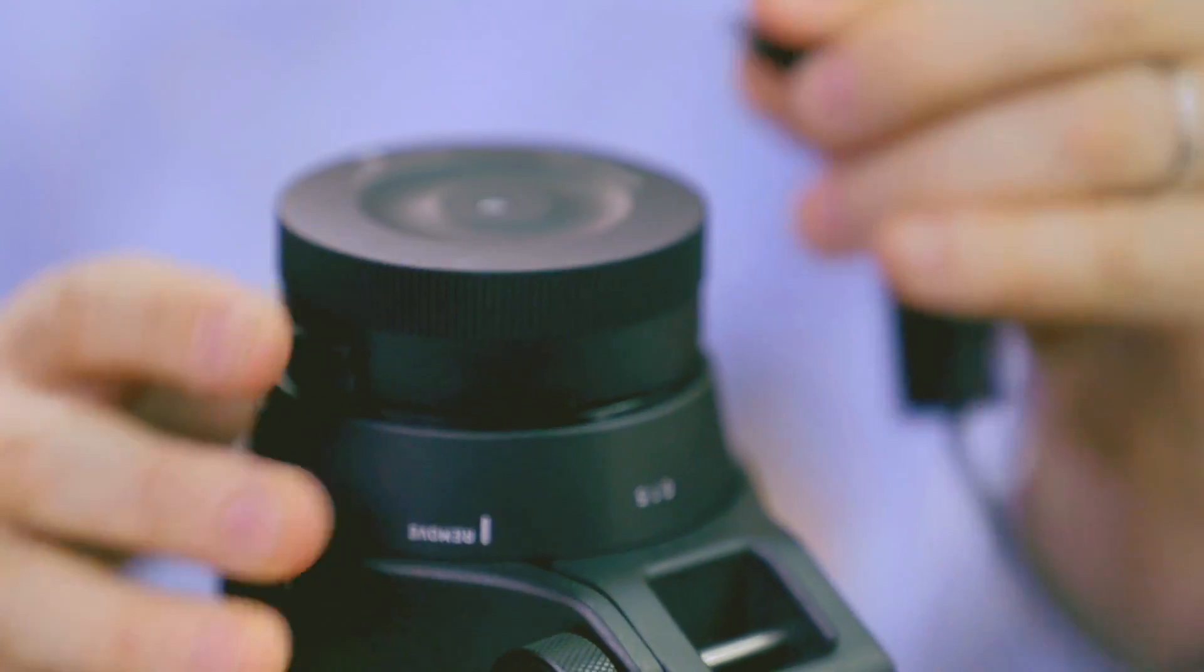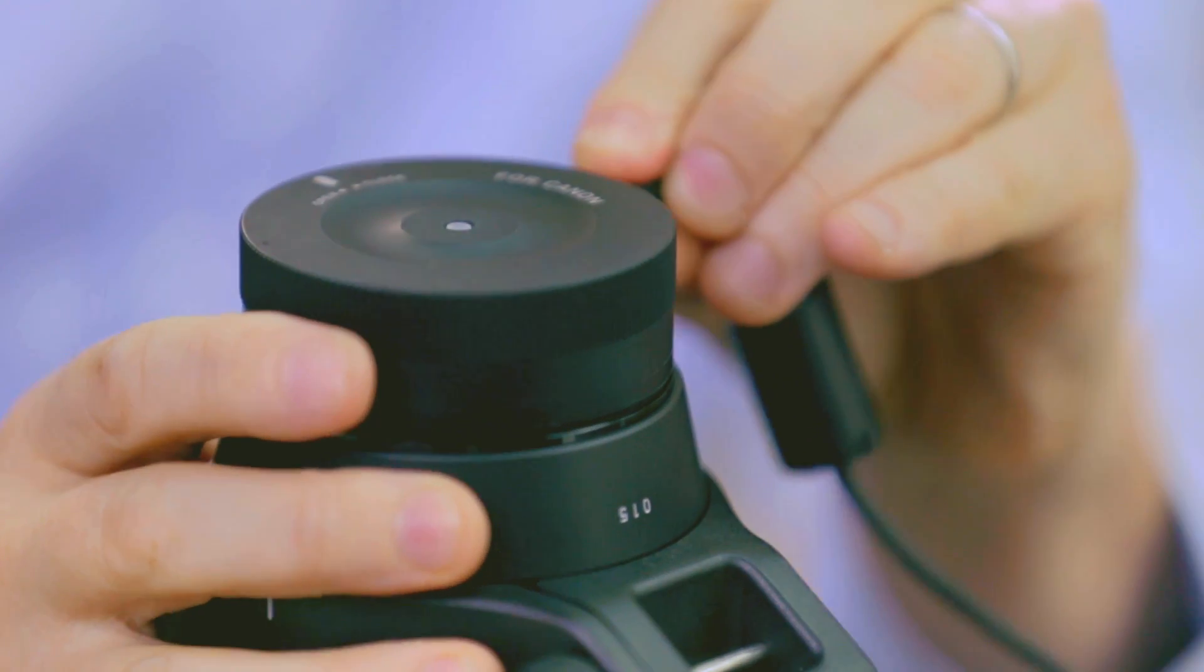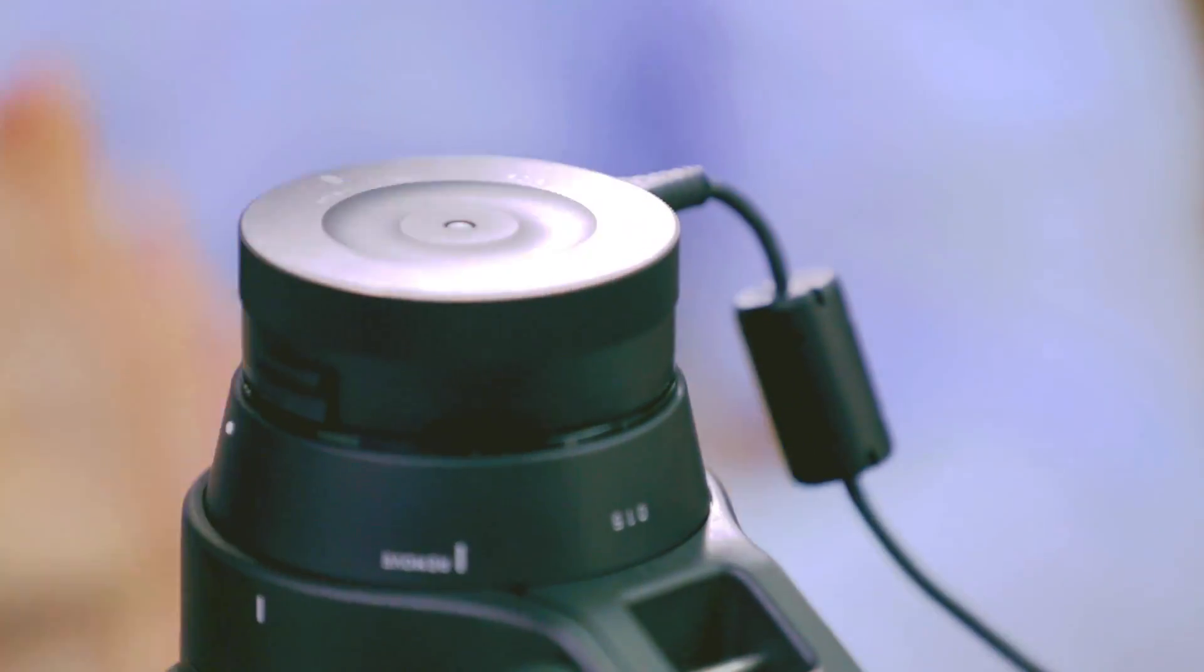For each of the buttons, C1 and C2, you can customize the autofocus speed settings, the focus limiter settings, and the optical stabilization settings.